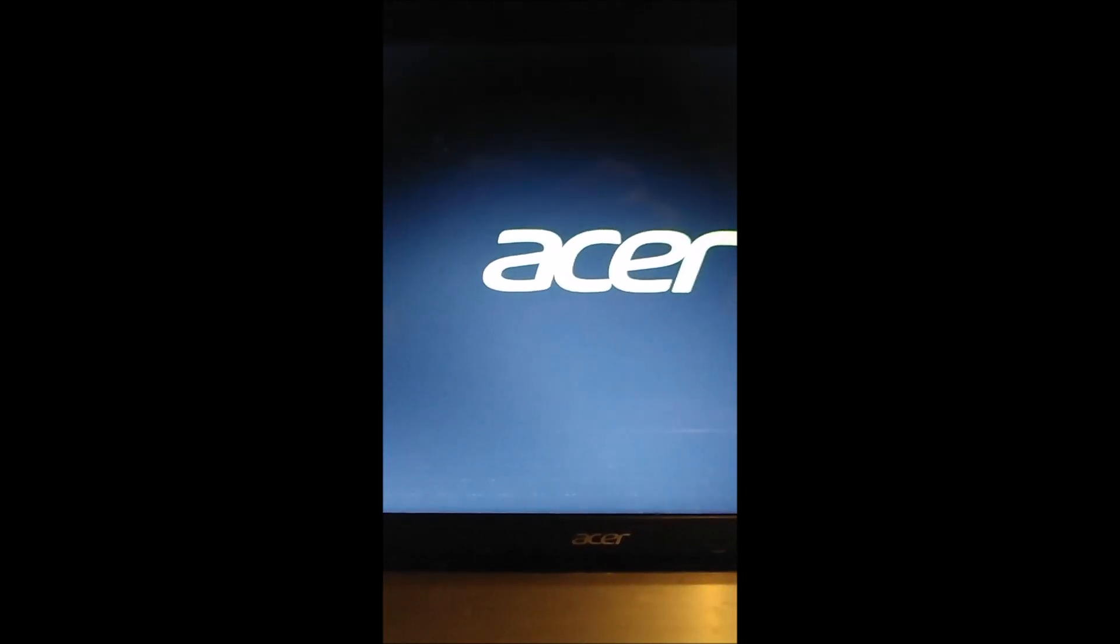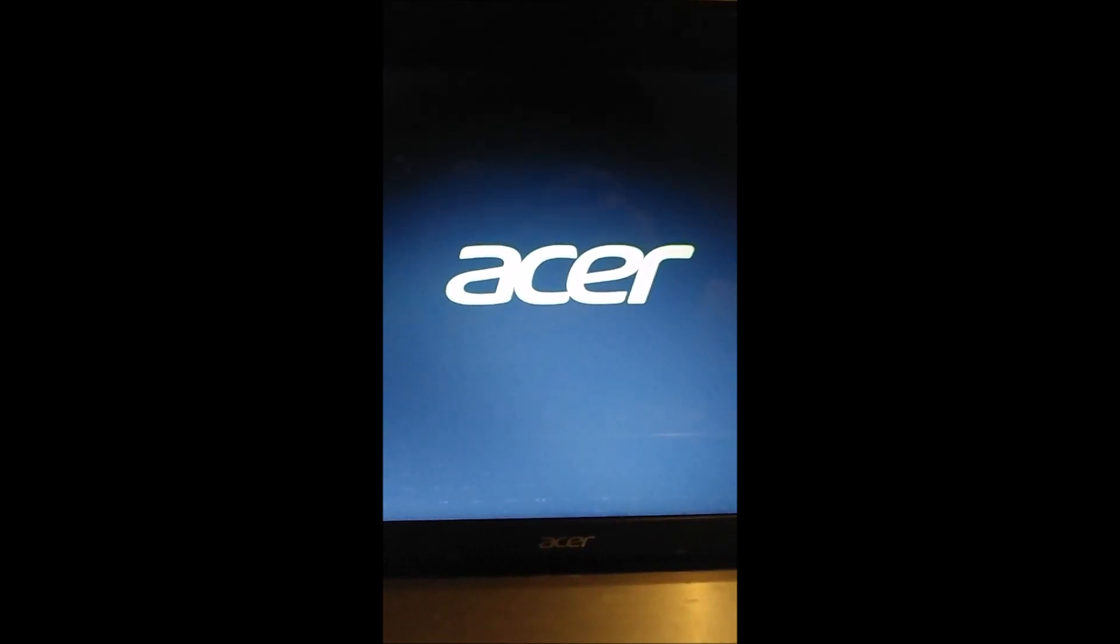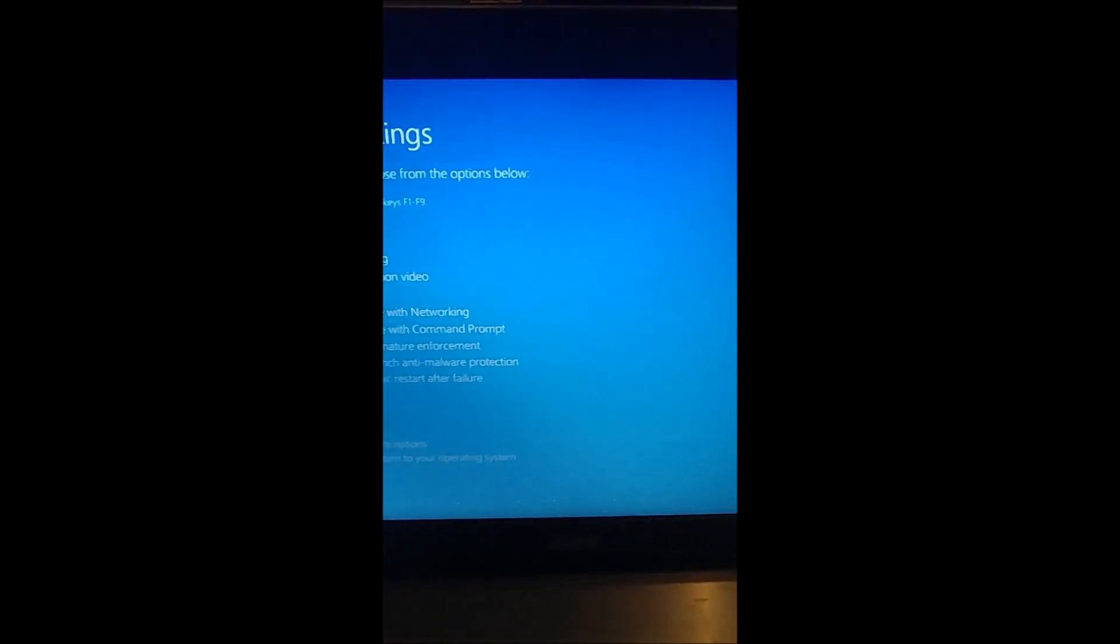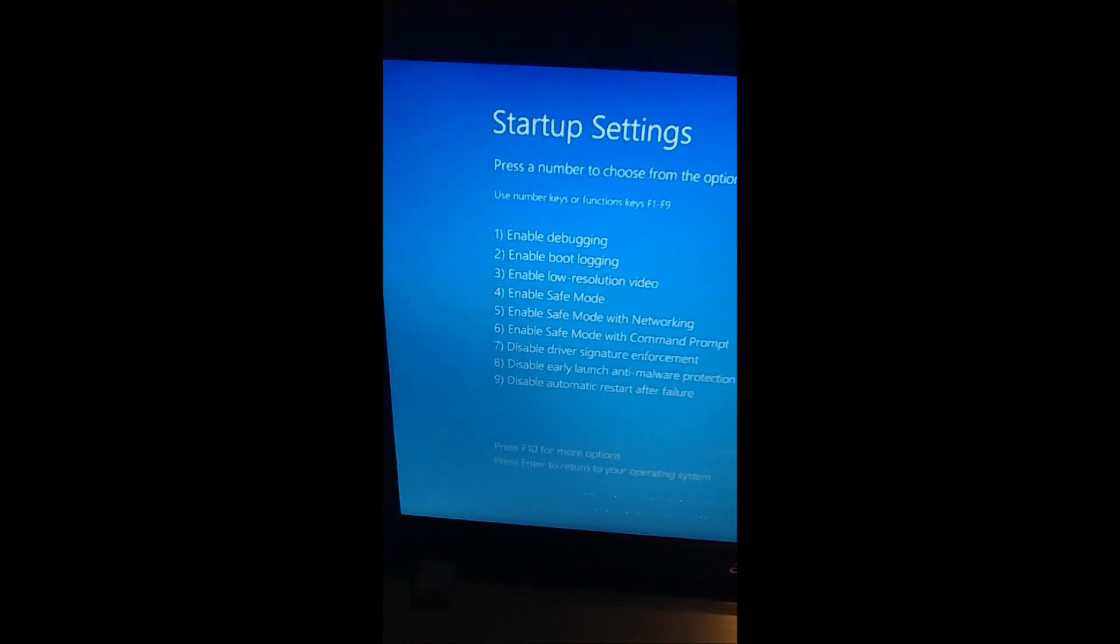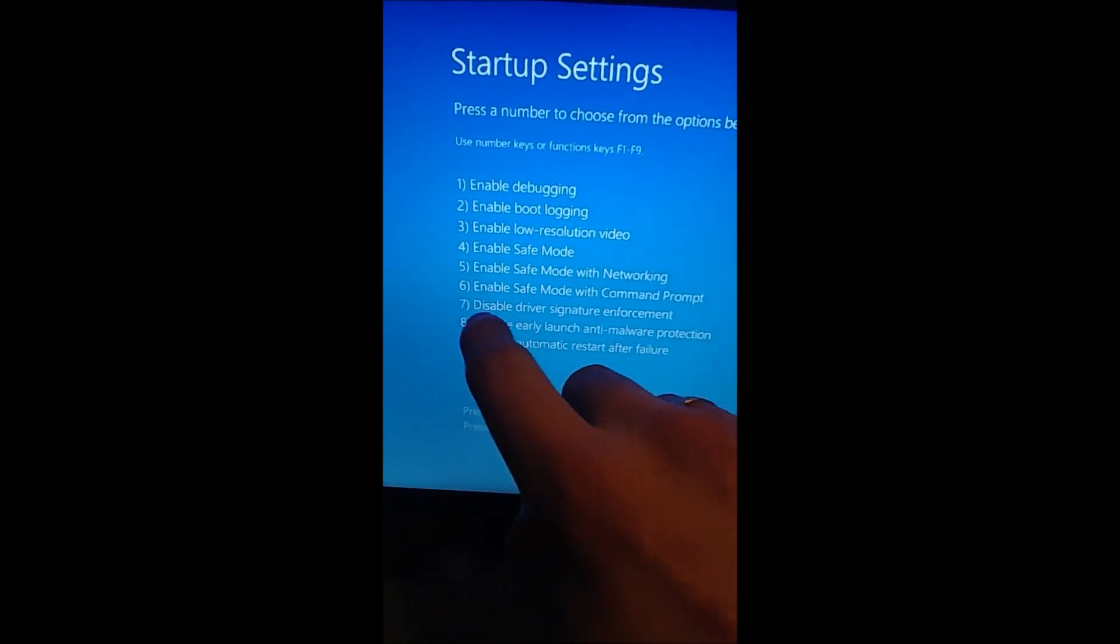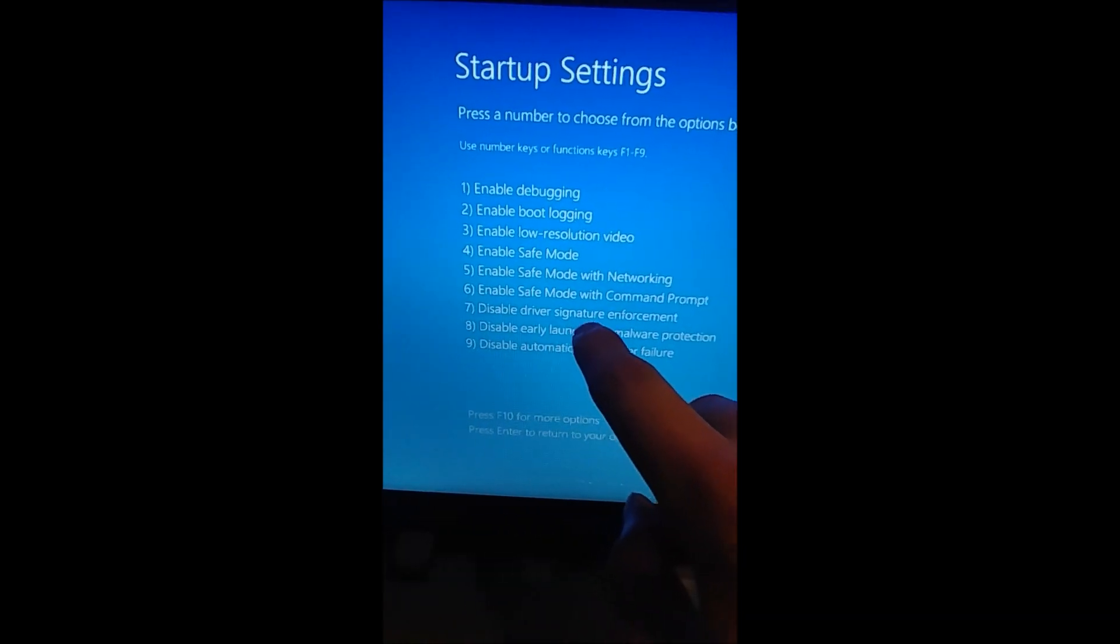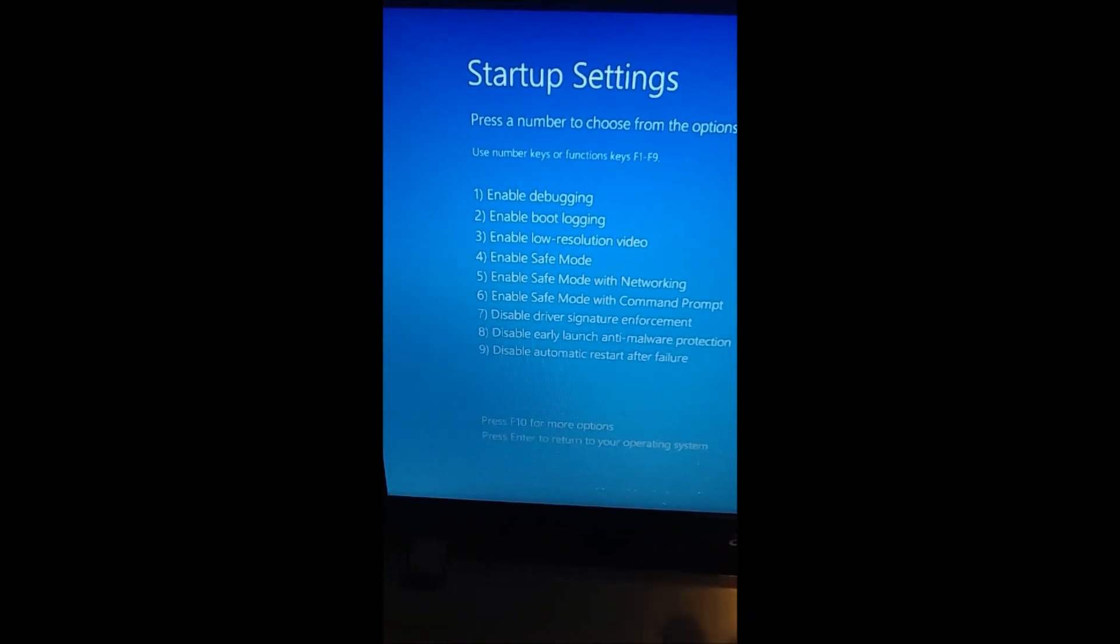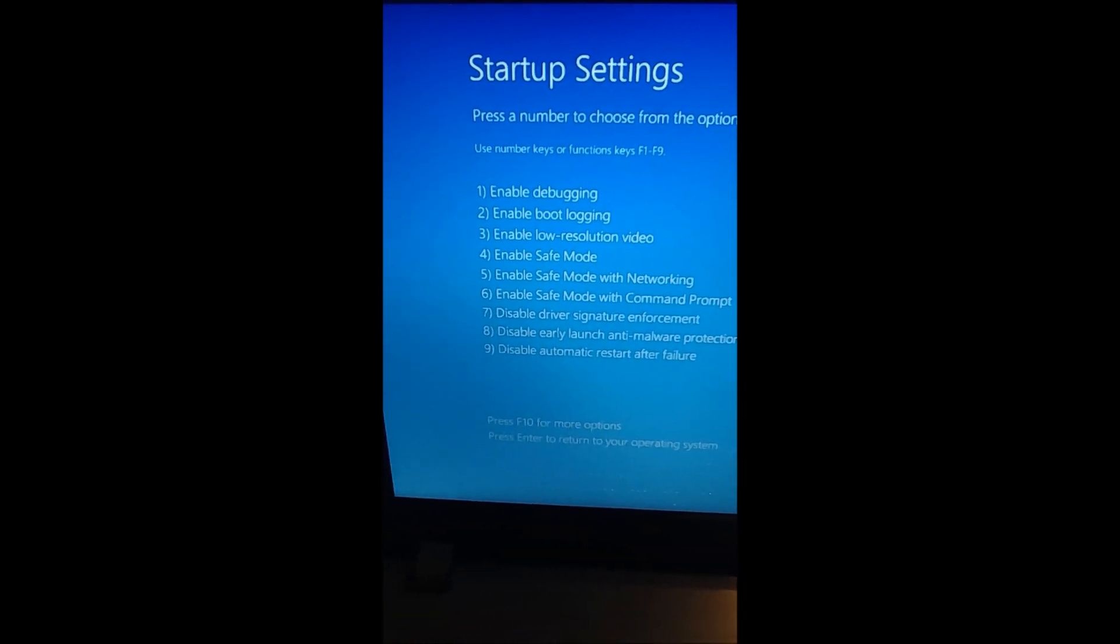So then you'll get this screen. What we're looking for is Disable Driver Signature Enforcement. So press 7 or whatever number corresponds to that exact thing.